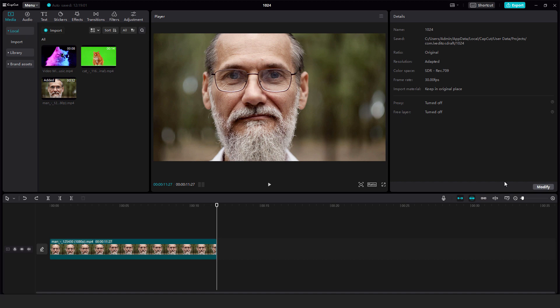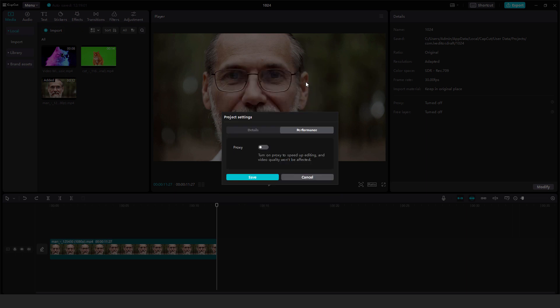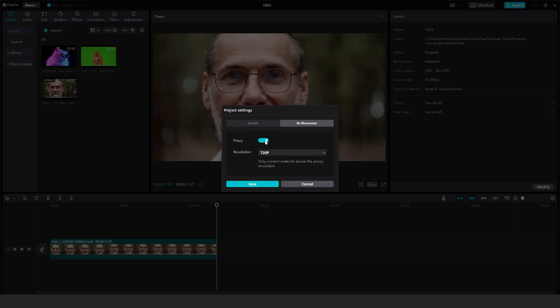To do that, just click on this modify icon on the right side. When you click it, click over here on performance, and under performance we have this proxy. When we turn on this proxy, you can choose the resolution.